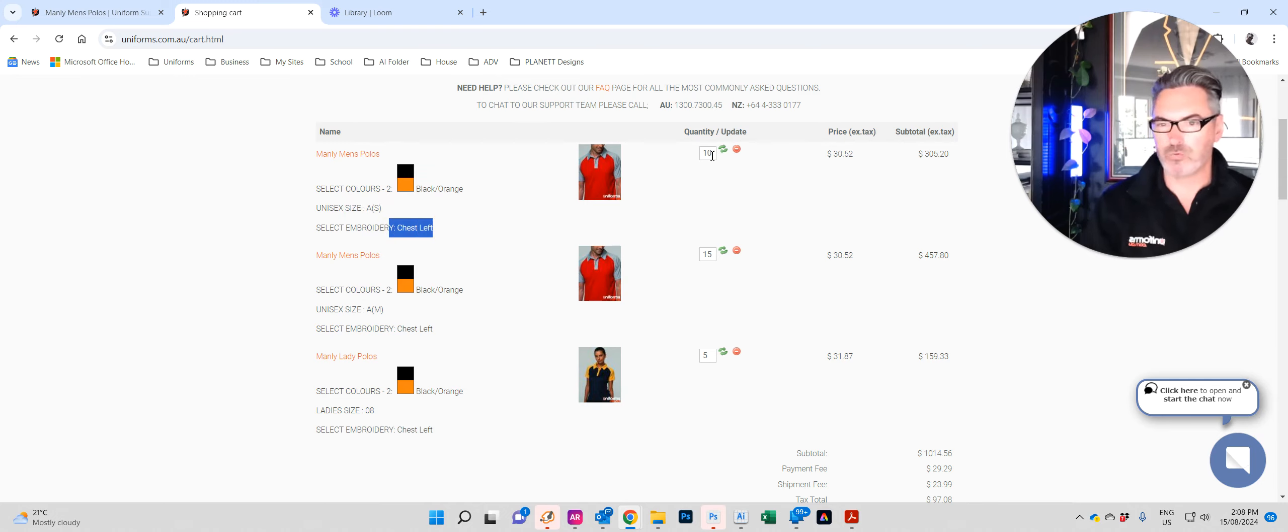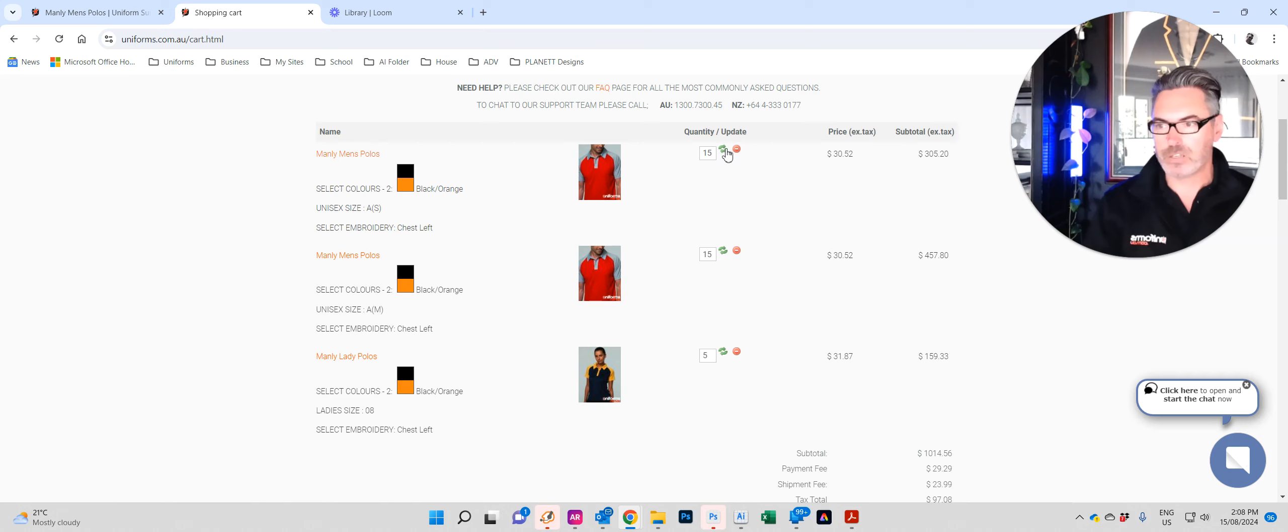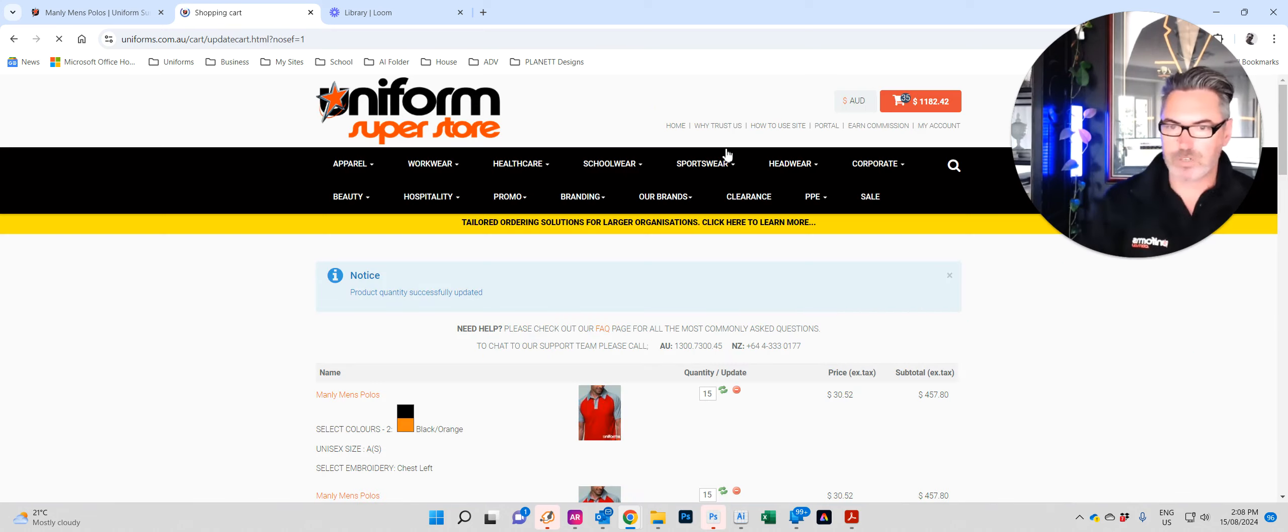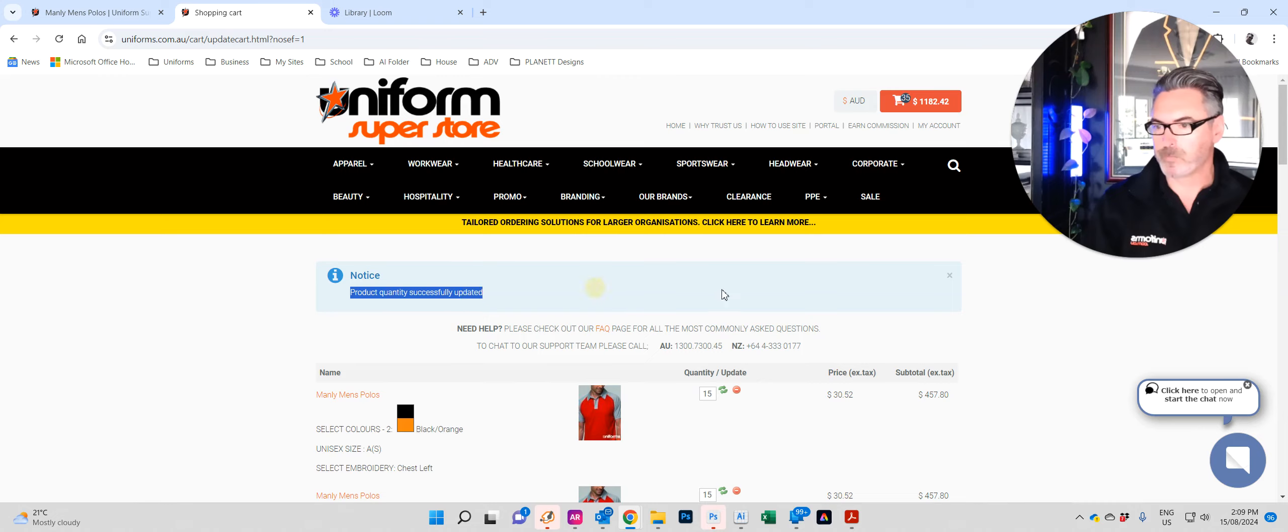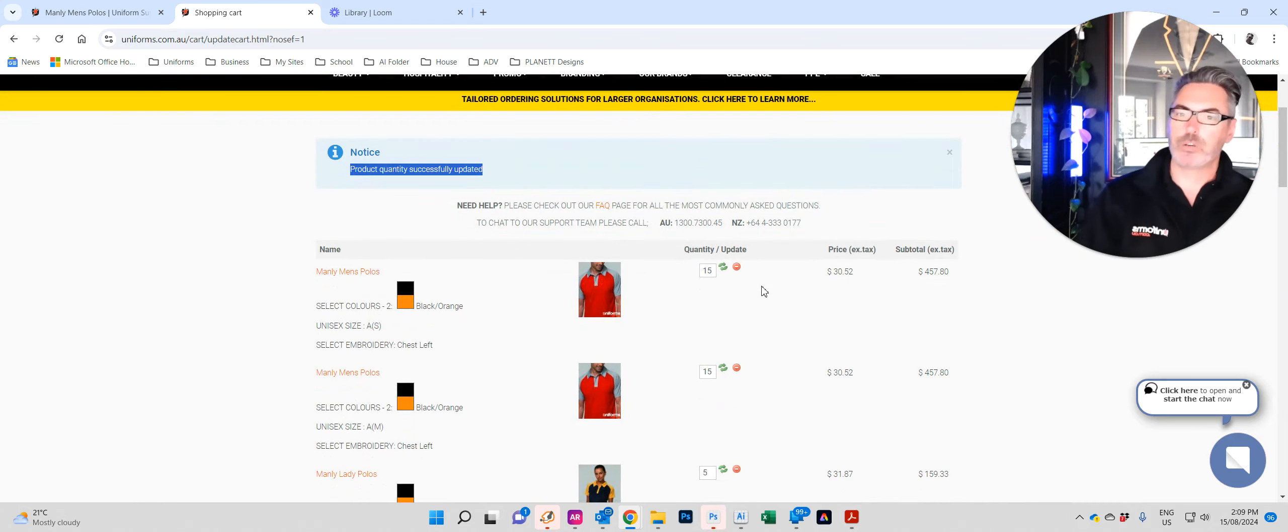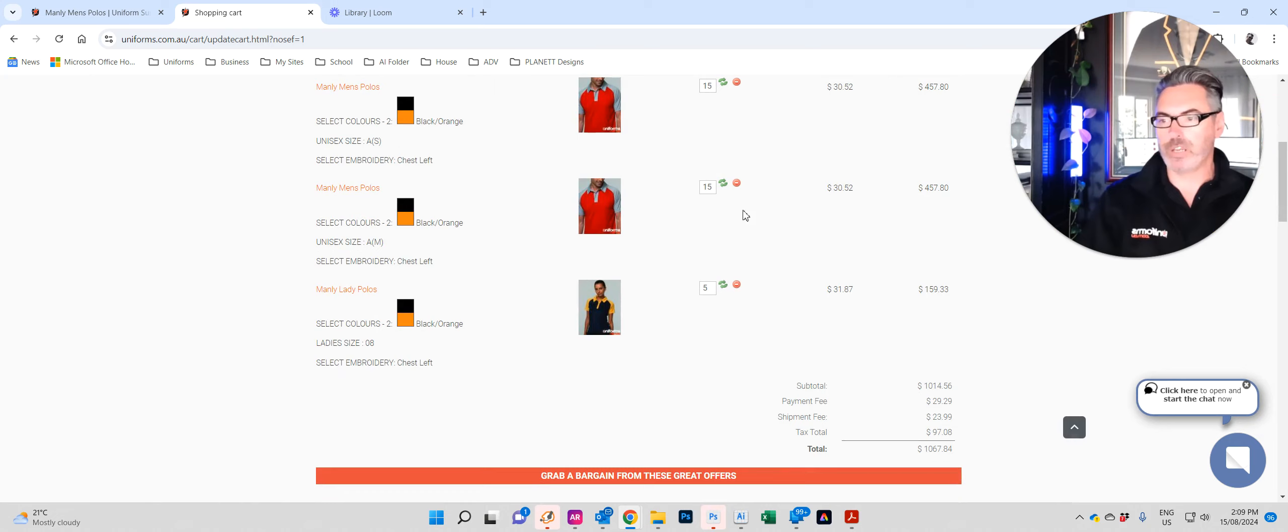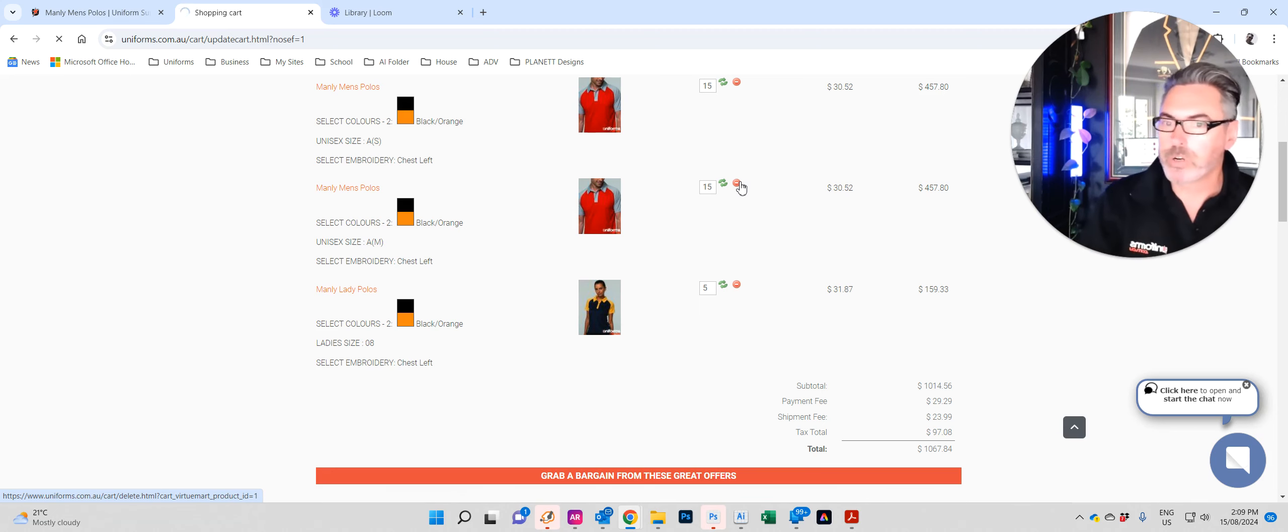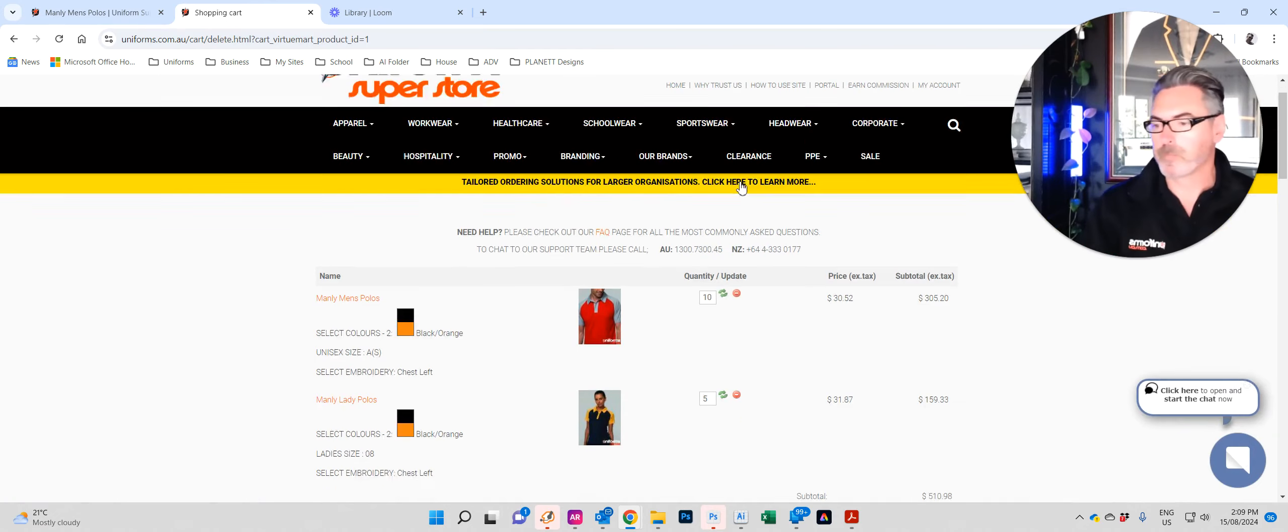Let's say we've done it wrong. There's actually meant to be fifteen for this size. Alter the quantity there, tick the green arrows and it will update the whole shopping cart to match what you require. And you can see there, product quantity successfully updated. If all of a sudden you realize you did it wrong and you do not need this size, just click on the red button and it will delete it from the shopping cart.